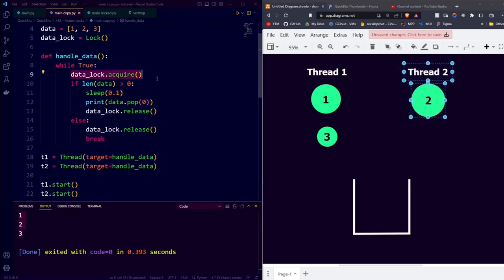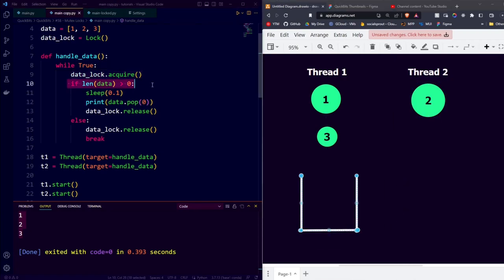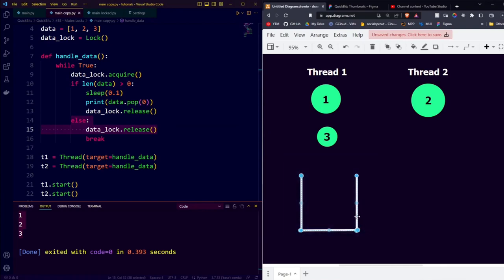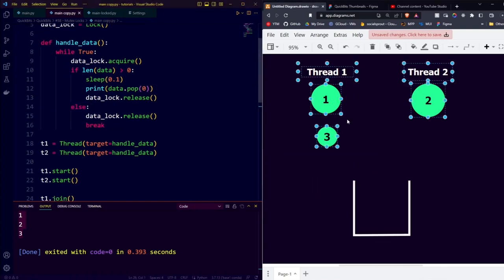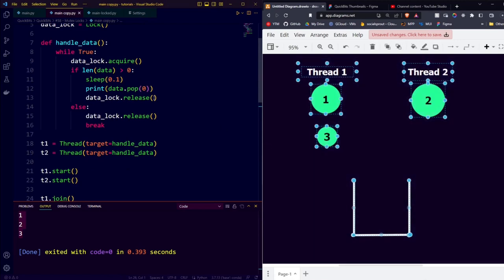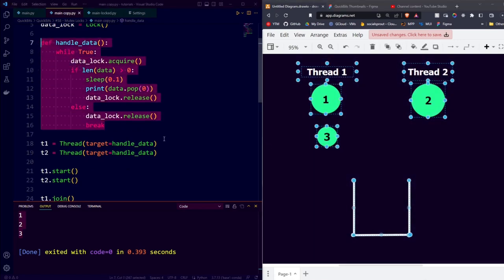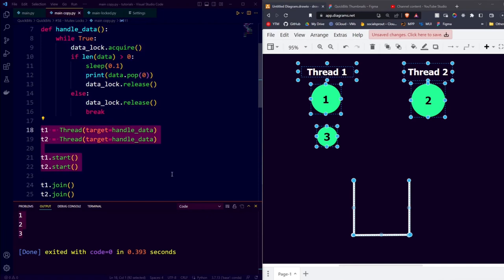Thread 1 will be waiting to acquire the lock again. He will acquire the lock, realize that the data is empty, also go into the else, release the lock, and then break out of the loop. And then both threads will be done because the list is empty, and that is the stopping condition for our handleData function which both threads run.